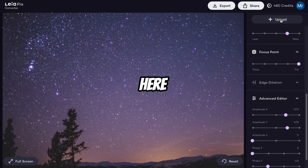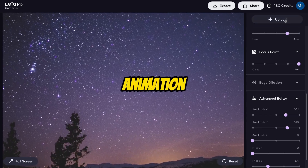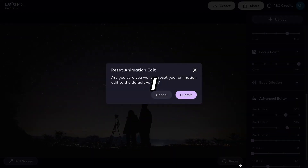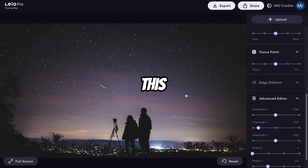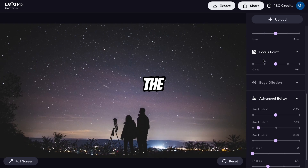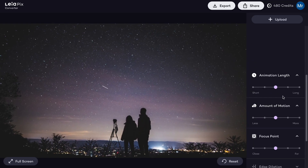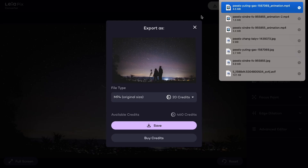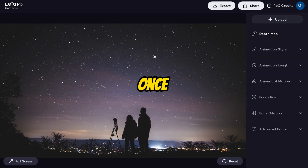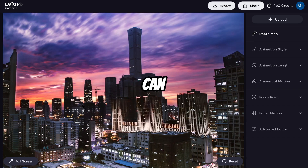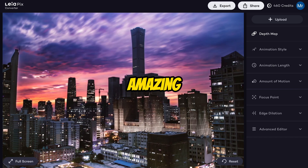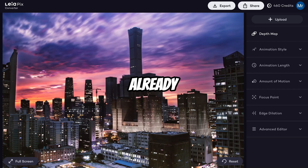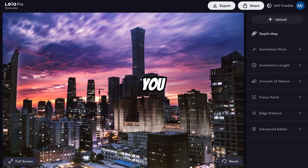Now let's upload another image here and create animation. Here you can see our other image is animating. I want to reset the settings to the default animation. You can set whatever you want. Let me export this also — our image is downloaded. Here you can see the amazing animation of the image. It looks very amazing. I have already converted many images. I hope you liked the video.